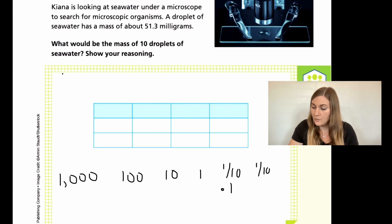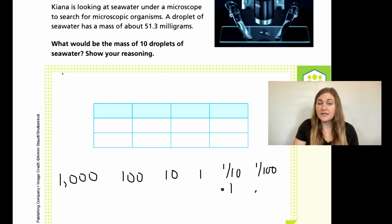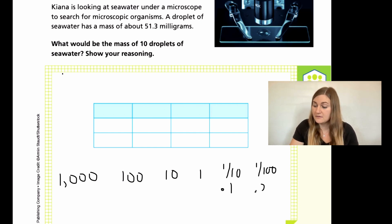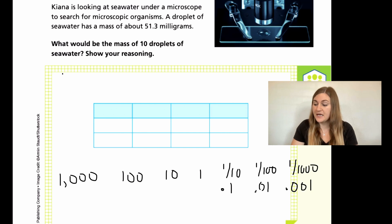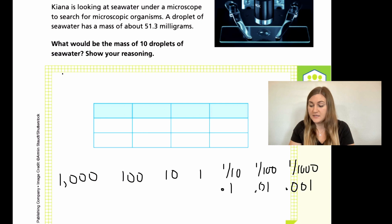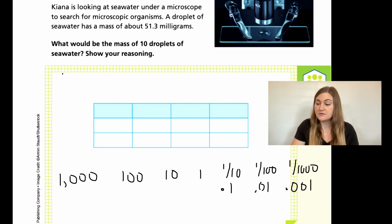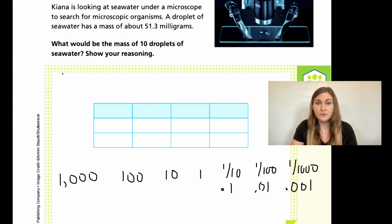Then we have one over 100 — you put a zero in between the decimal point and the one, so it would be 0.01. Then we have thousandths, and that would be 0.001. As fractions, the denominator is what you say as the place value. As decimals, it depends on how far away the one is from the decimal. In tenths, it's right next to the decimal. In hundredths, it's two places away. In thousandths, it's three places away. You can also think about this as how many zeros: tenths has one zero, hundredths has two zeros, thousandths has three zeros.